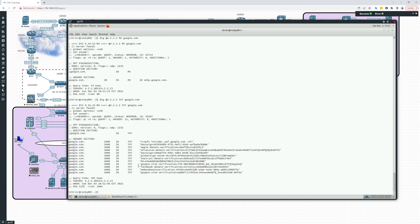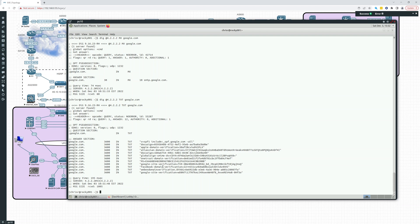If you want to look at their text records, here you can see SPF include, that's their SPF record, DocuSign, Apple domain verification. So you can kind of see what they're using, what the site is using. Facebook domain, WebEx domain verification, Google site verification.